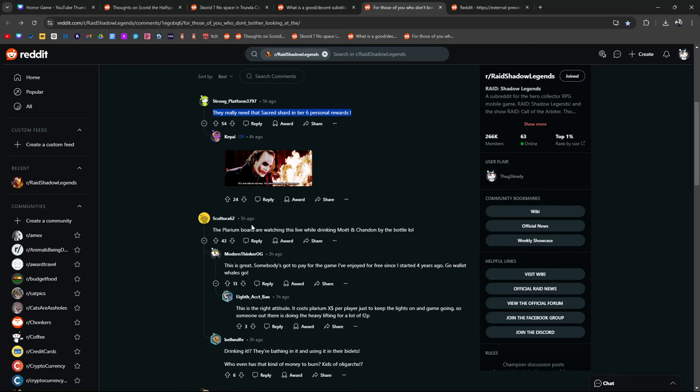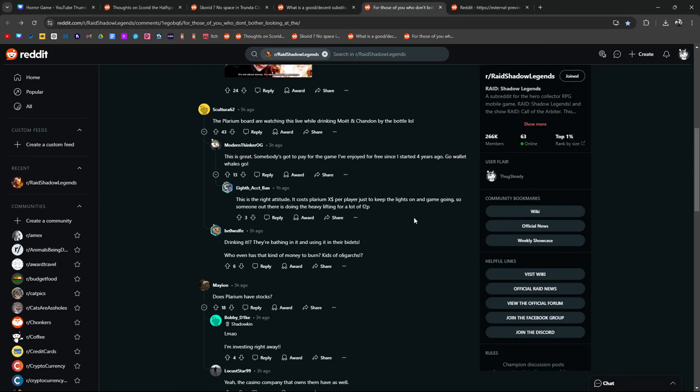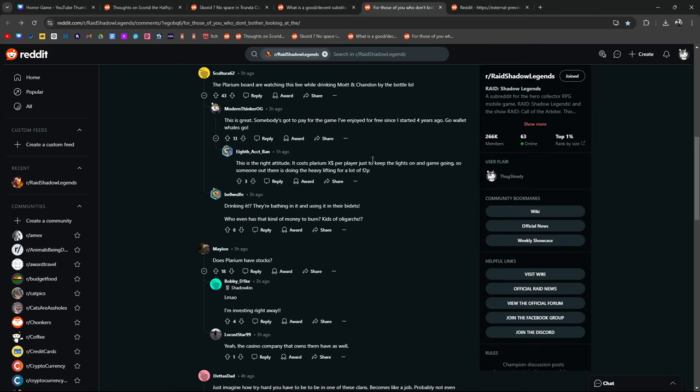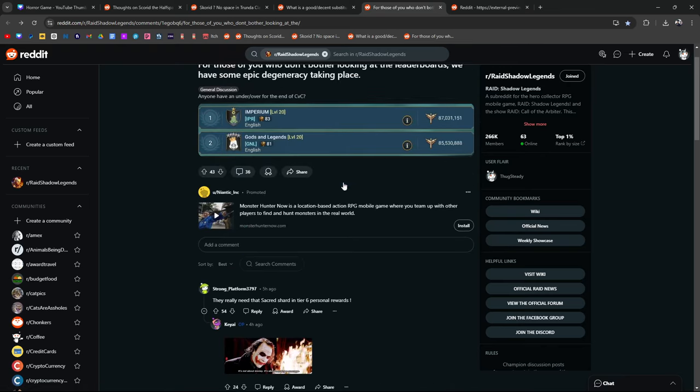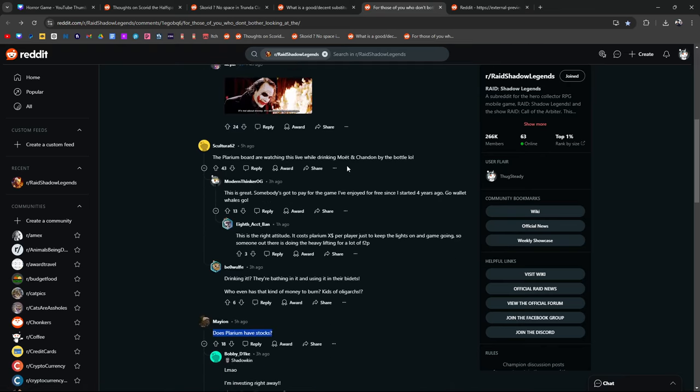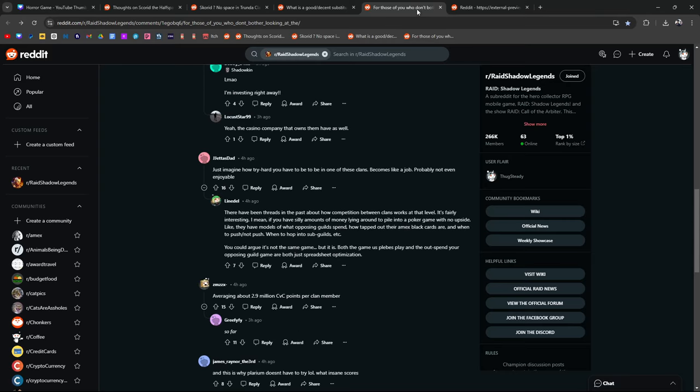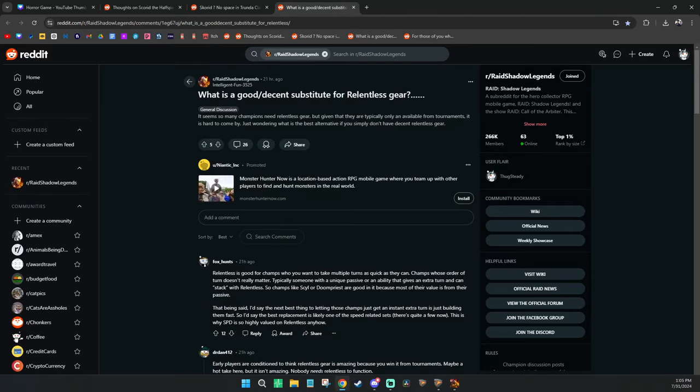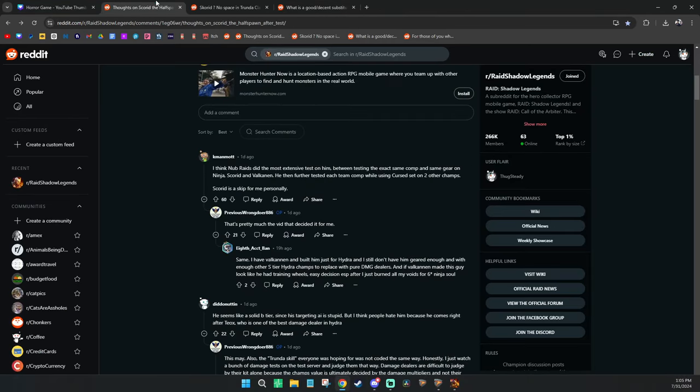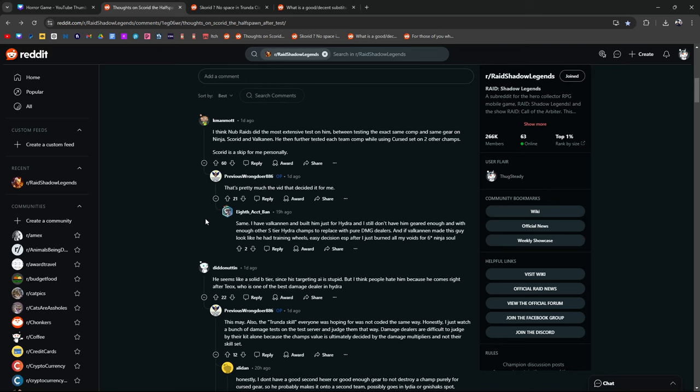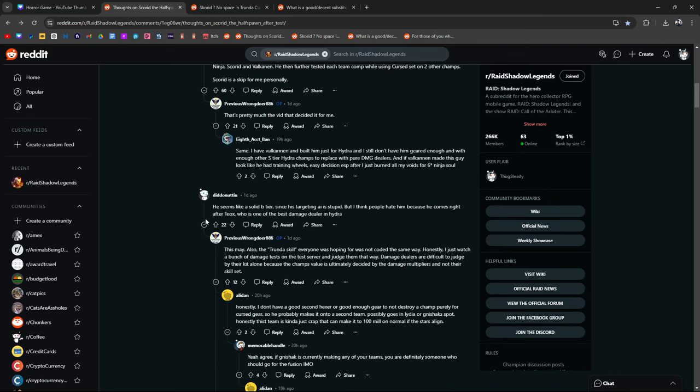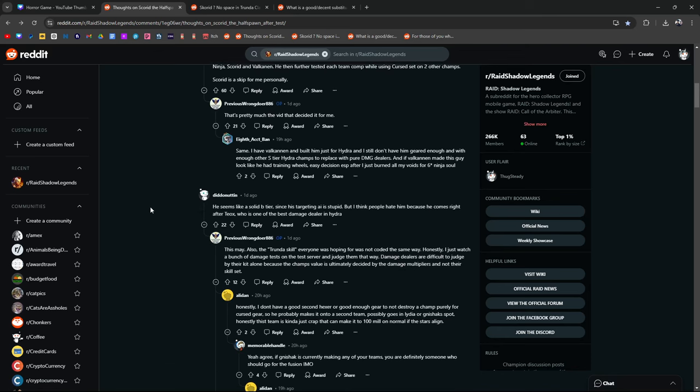That's so much money spent. Yeah, back to this. He seemed like a solid B-tier beast here since his targeting AI is stupid, but I think people hate him because he comes right after Taox, which is one of the best damage dealers in Hydra.